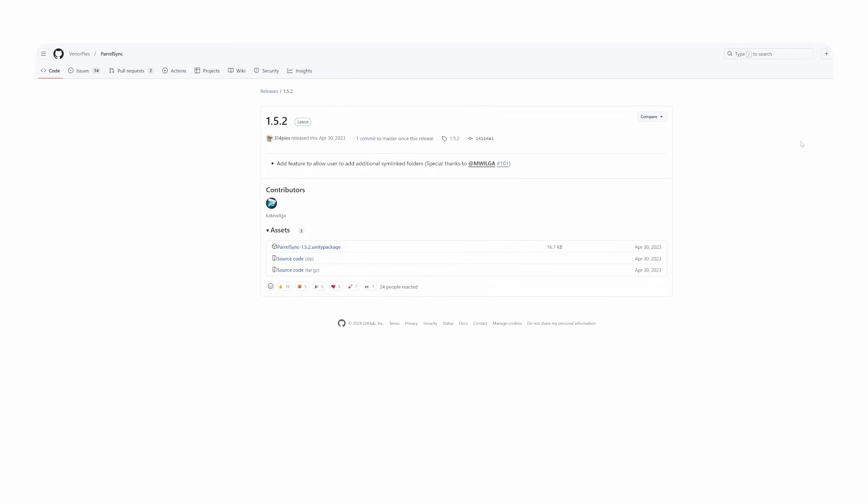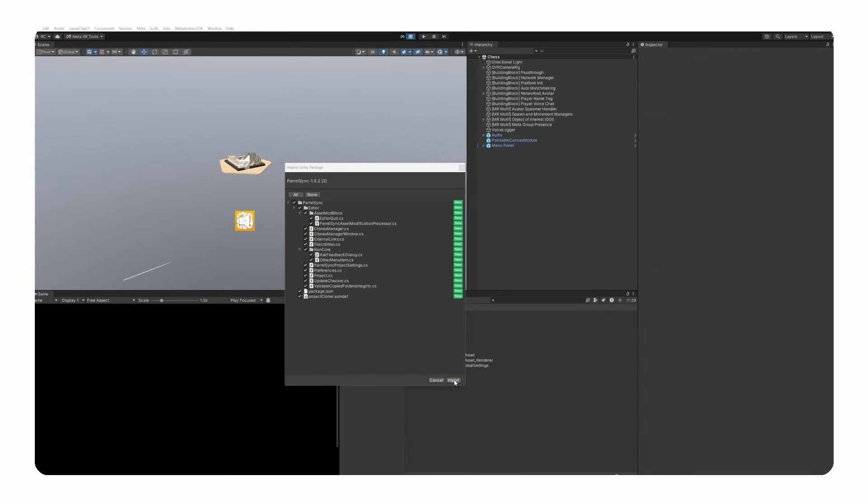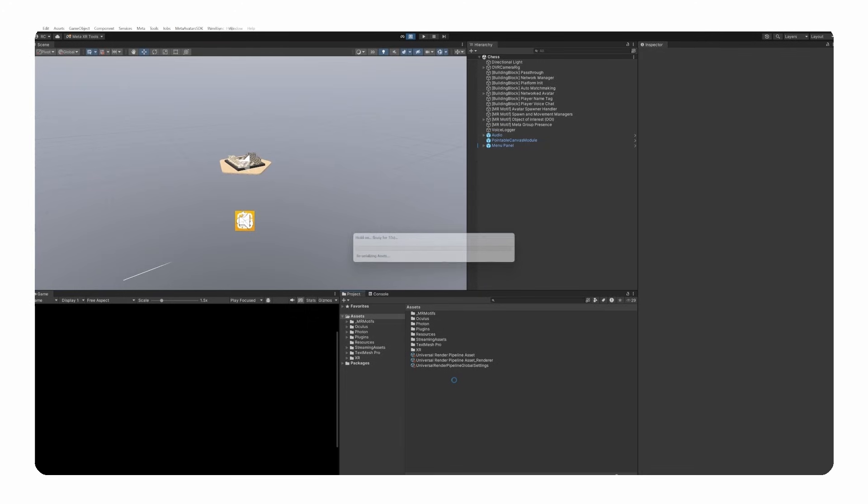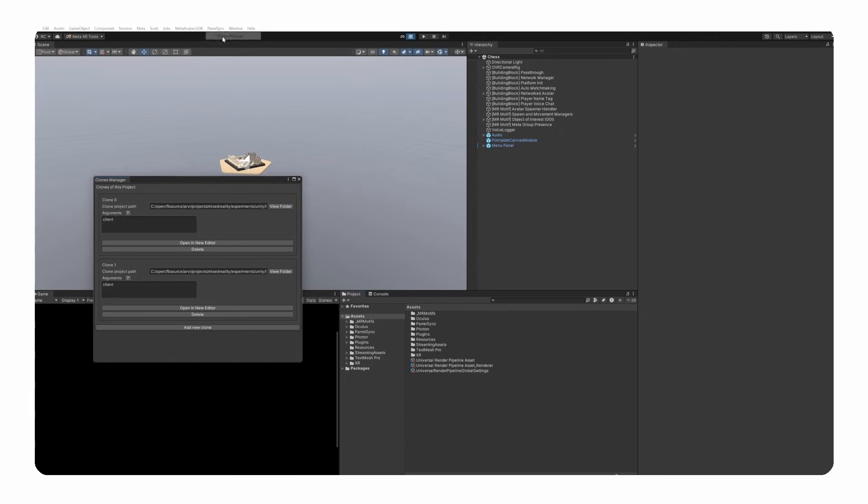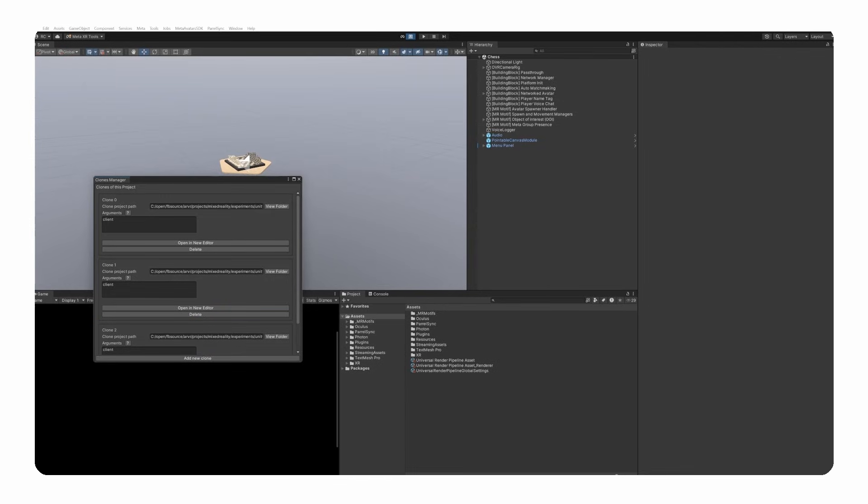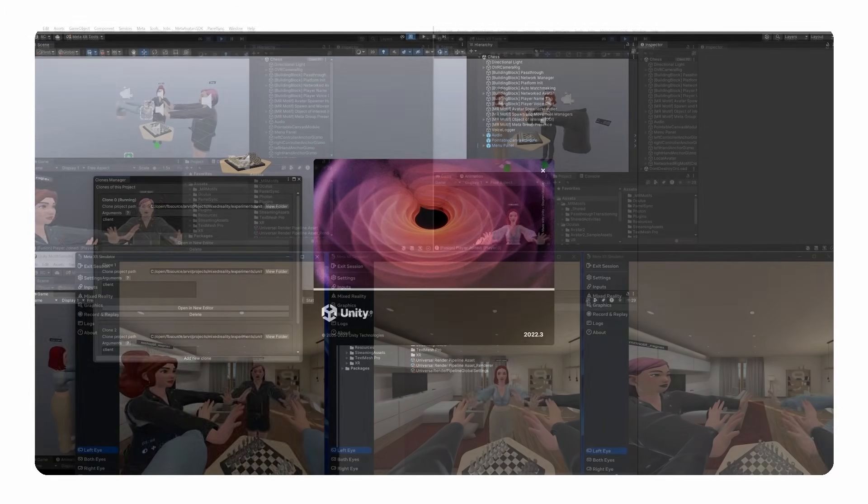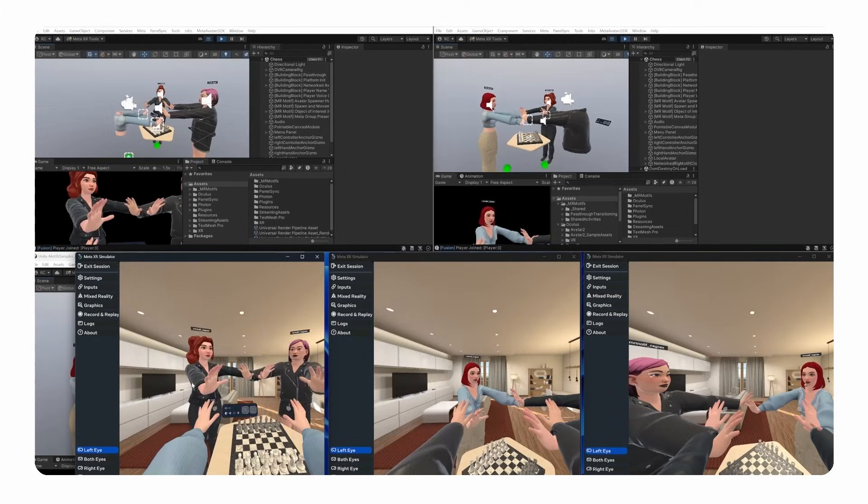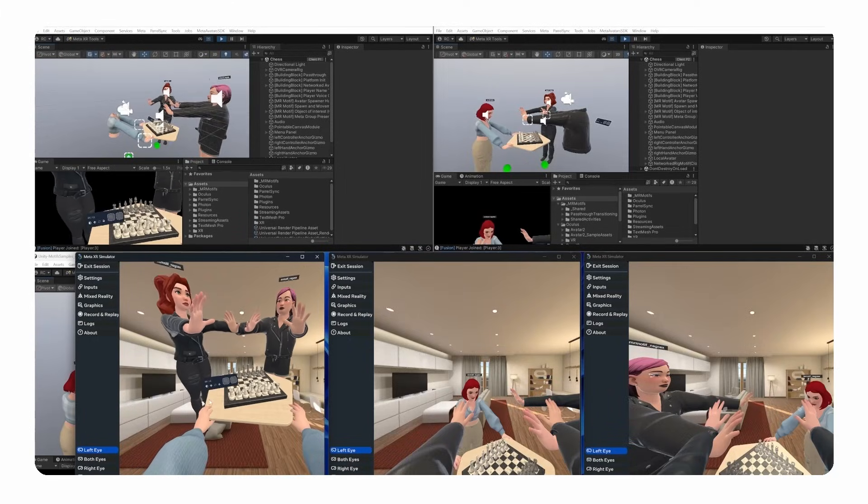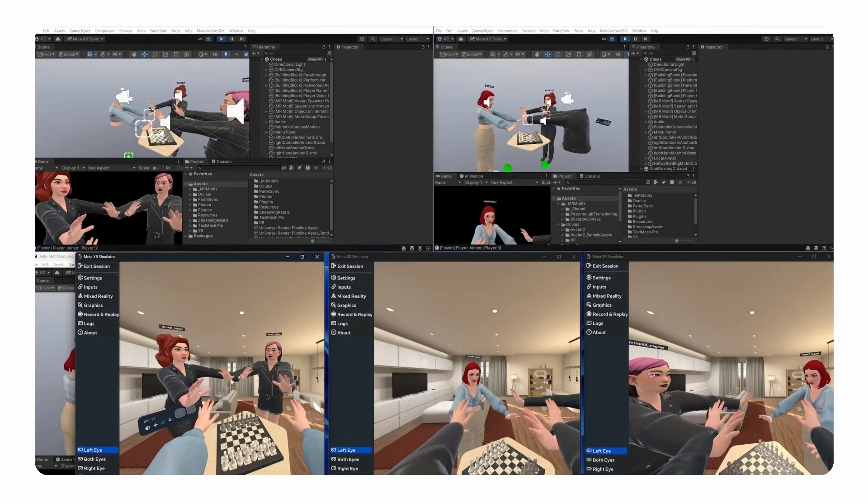You can find Parallelsync on GitHub and either install it via Unity Package Manager or with a Unity Package file, which you can find and download from the Releases page. After you install the package in your project, you will see a new menu item at the top called Parallelsync. If we go to the Clone Manager, we can easily create several clones of our project by clicking on the Add New Clone button. Once the clones are ready, we have the option to open them in an additional editor window. Unity knows these editors are clones and will not allow us to make any changes to these cloned projects. Only if we modify the original project, we will apply those changes to all other clones as soon as we go back to the editor.